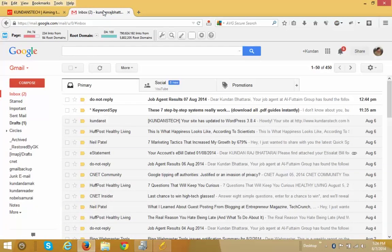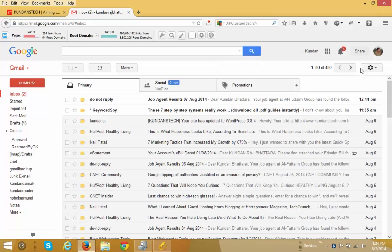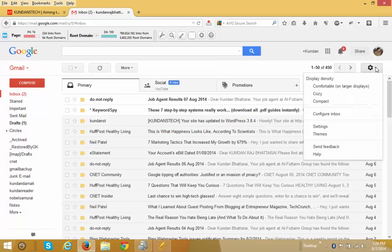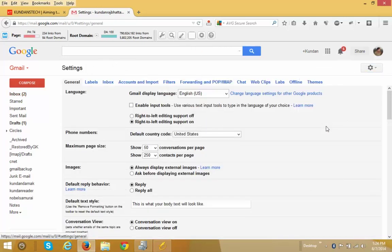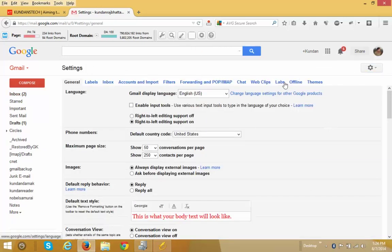I have already logged into my Gmail account. Click on the settings icon and again click on settings. Click on the Labs tab.